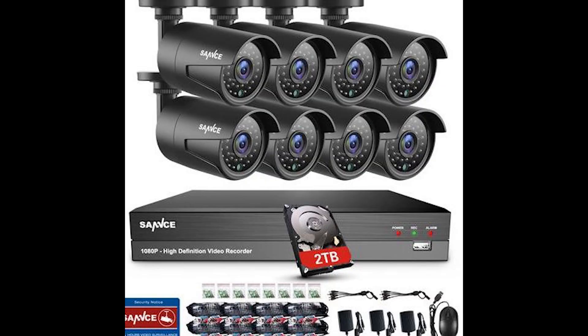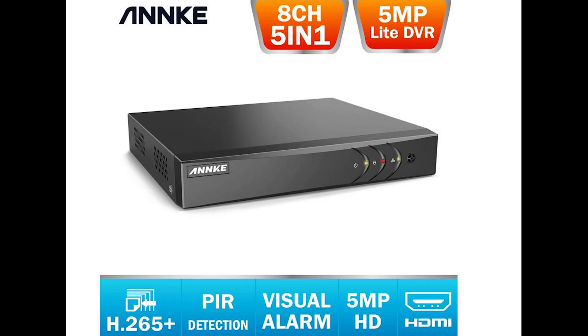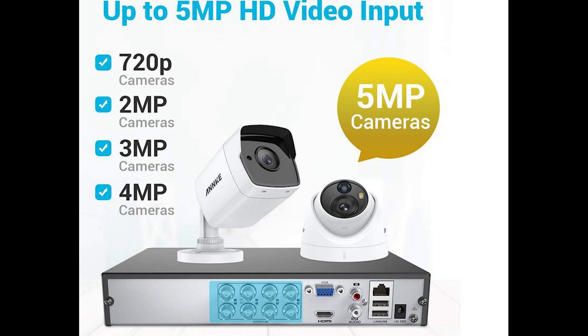This video confirms that the SANNCE cameras can work with an ANNKE DVR. If you guys swapped out an ANNKE DVR for a SANNCE DVR and it worked, let me know in the comment section below. Thanks for watching and bye for now.